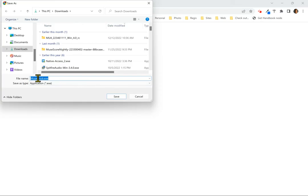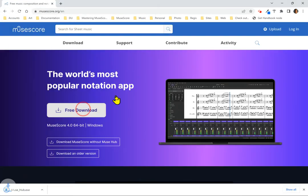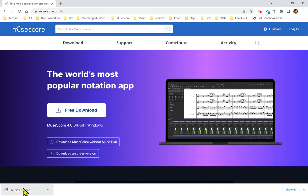MuseHub is what is then going to allow us to download MuseScore itself as well as MuseSounds, the new orchestral library. So I can go ahead and save the MuseHub installer and then click that to install MuseHub.